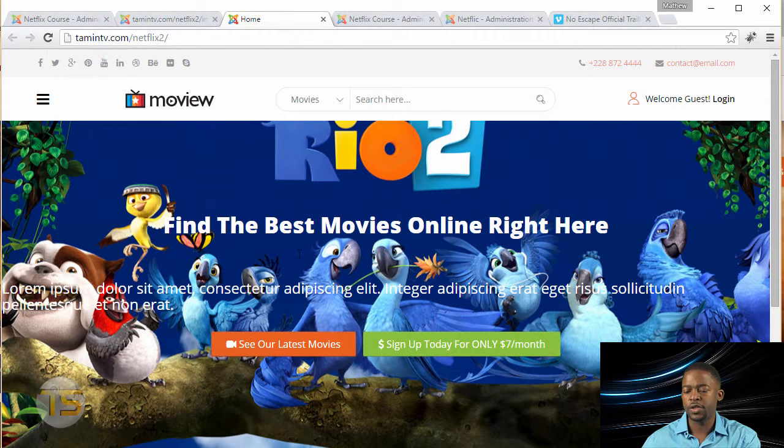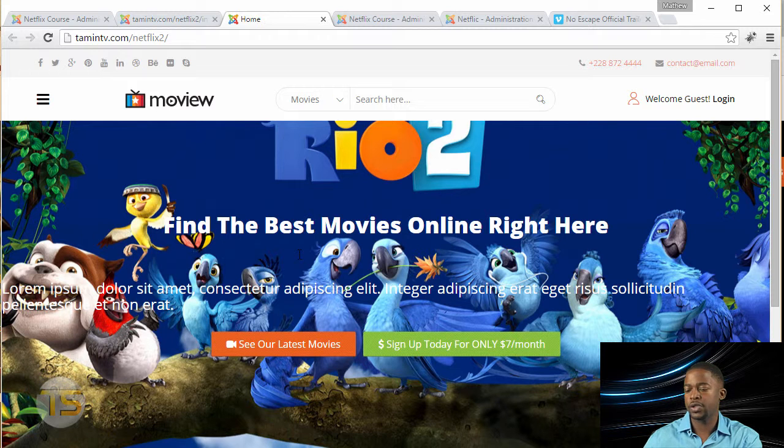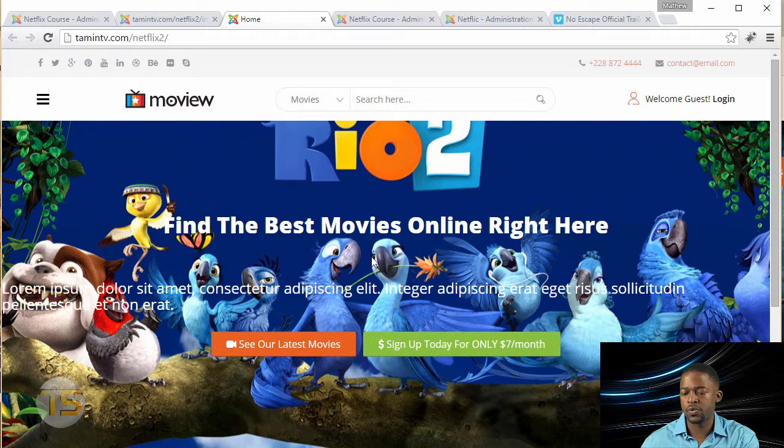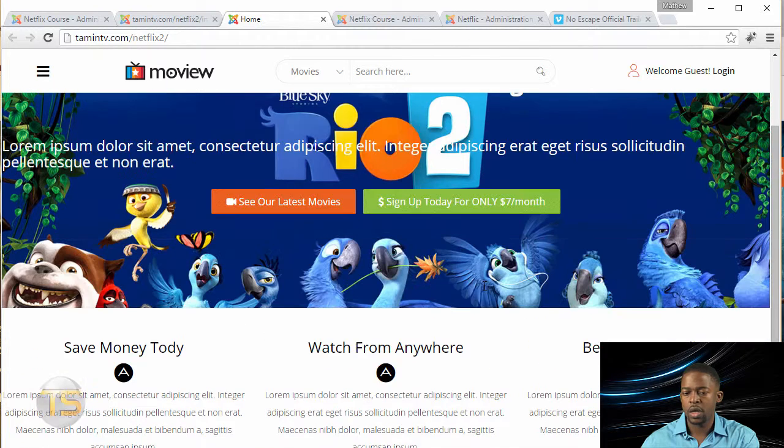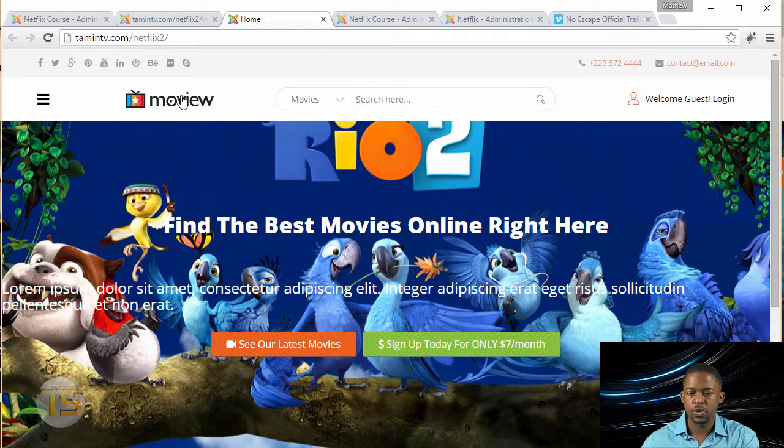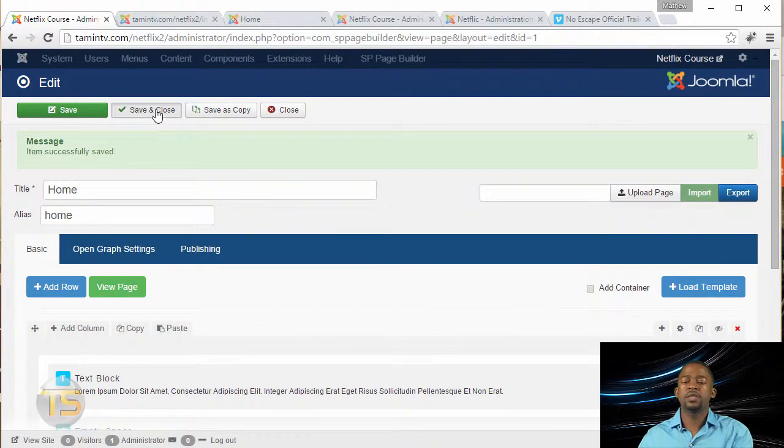So once you refresh it, all the stuff that you created before now is shown on the home page, which looks great. So I just scroll down to make sure, and that's what you have. And I was going to close out.